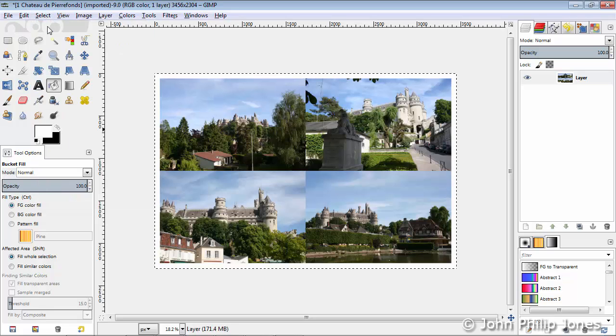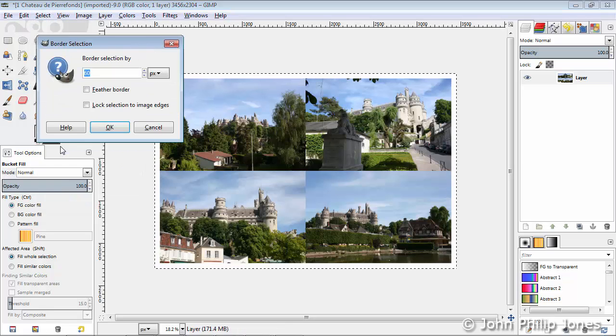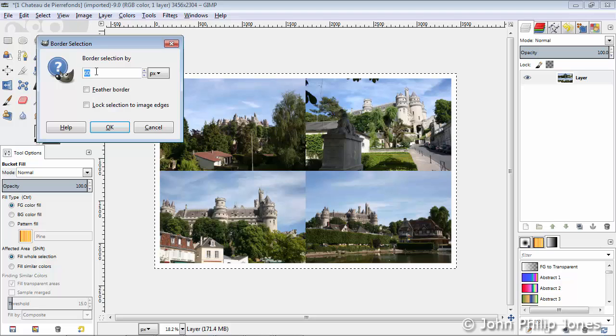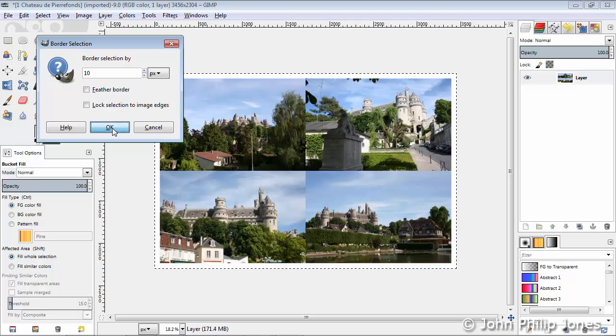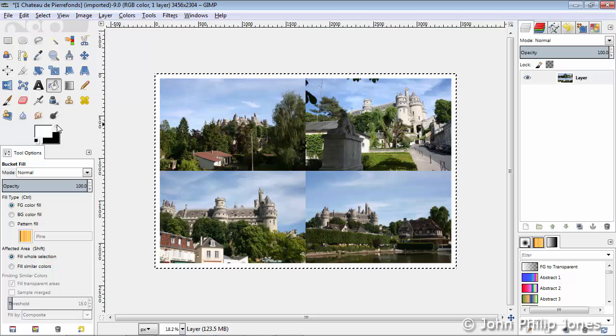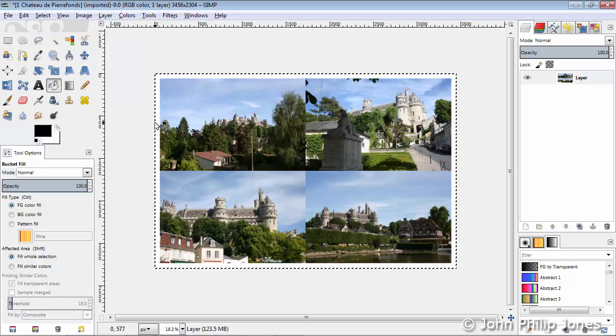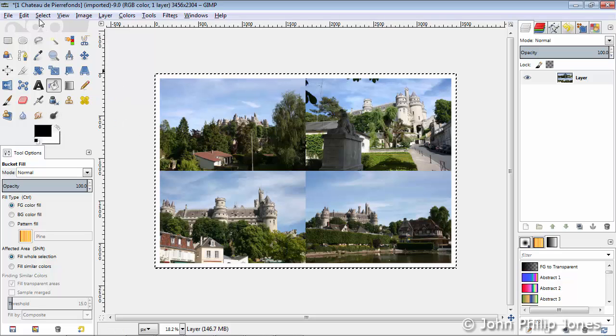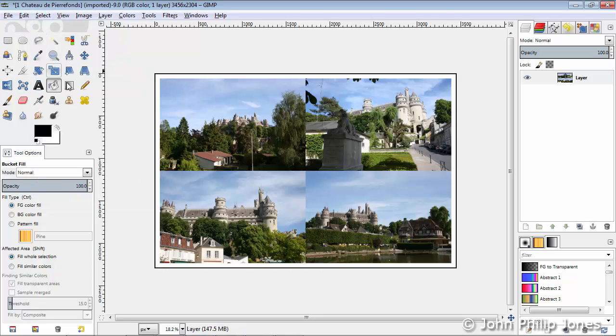We now go back to Select, Select All again, go back again to Select, come down here to Border, and type into here a different number, this time 10, click OK, swap these colors around, and then click here, and then go back to Select, and say None, and you can see we've given the whole image a black outline.